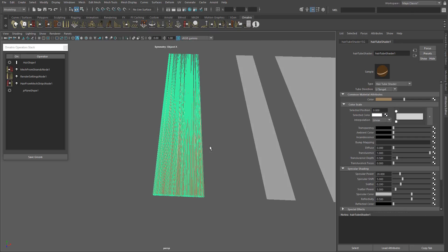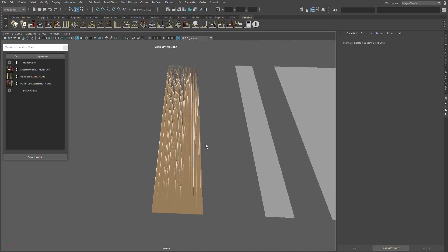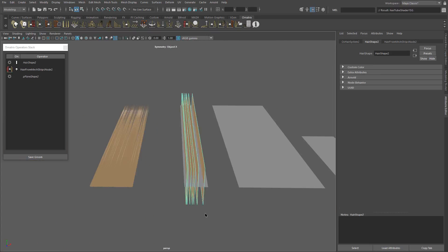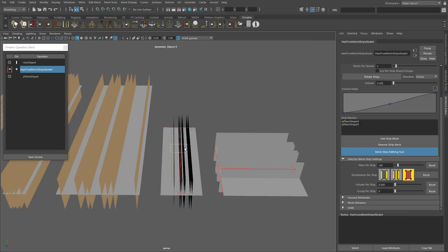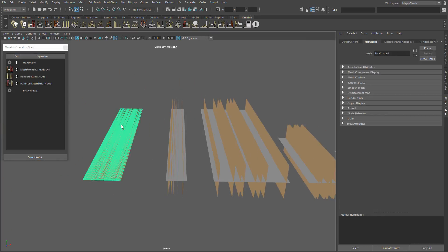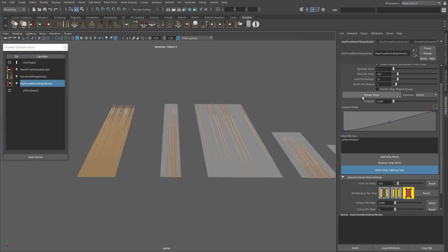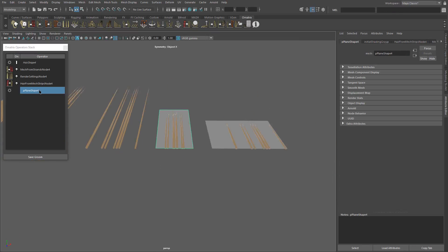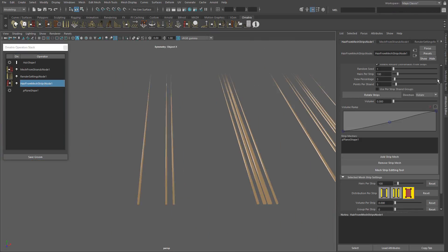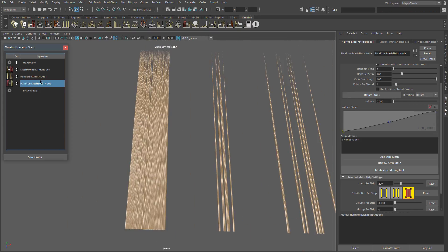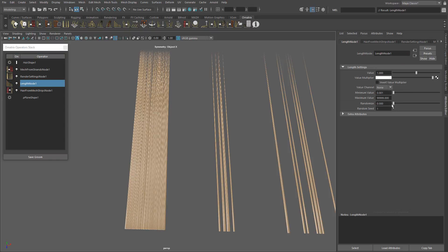Now you can experiment with frizz, curling, and cluster to create different texture variations.